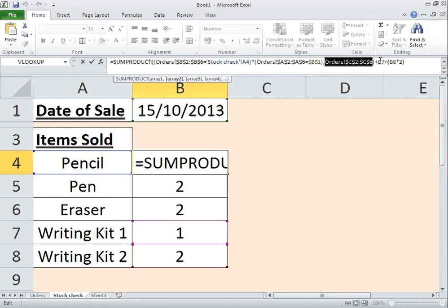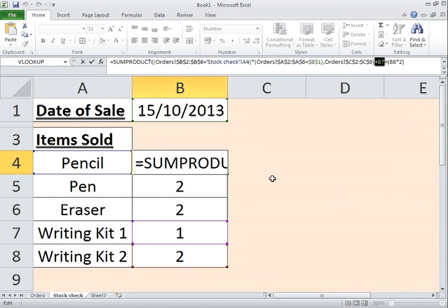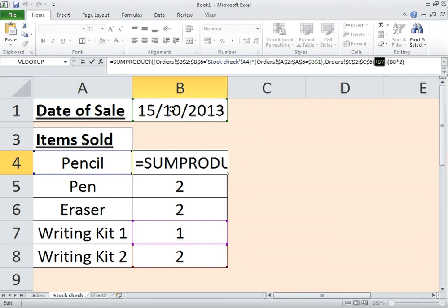Now the part where I wanted to show you now is when we were having the writing kit 1 you recall that it had one pencil, one pen and one eraser. To get over that little obstacle it's just very simply just put plus B7. So if you do have a writing kit that is sold on the 15th and it comes in size with the pencil, it's fine it will put that figure in there.